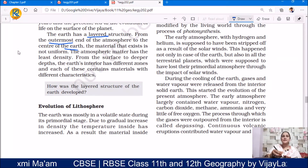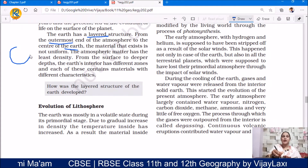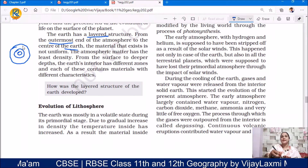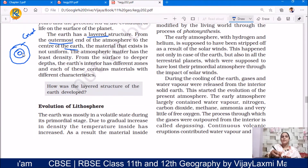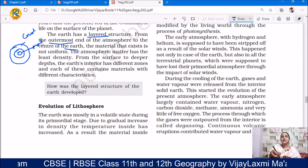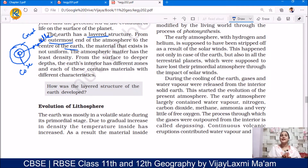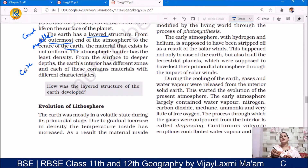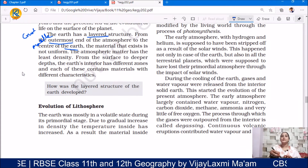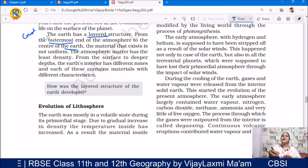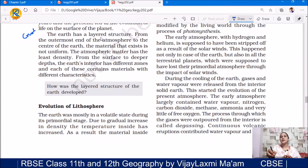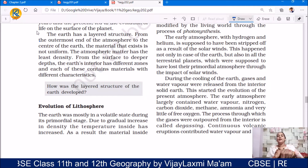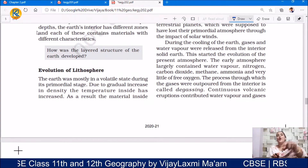The Earth's interior is considered to be divided into three major parts: crust, mantle, and core. We will discuss the interior of the Earth in detail in the relevant chapter — how these structures developed, which processes were involved, and how such variety arose. Now let us discuss the evolution of the lithosphere.